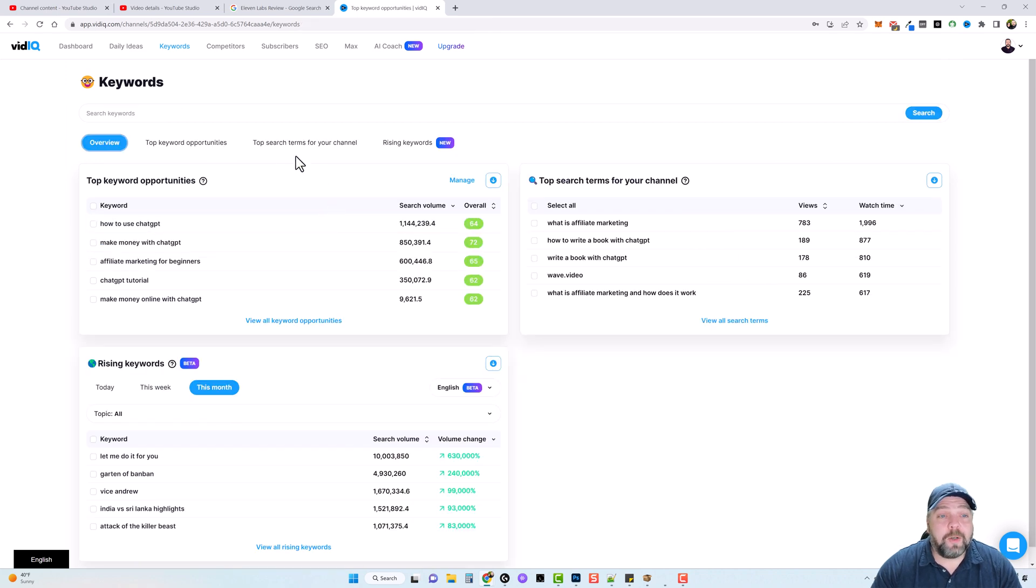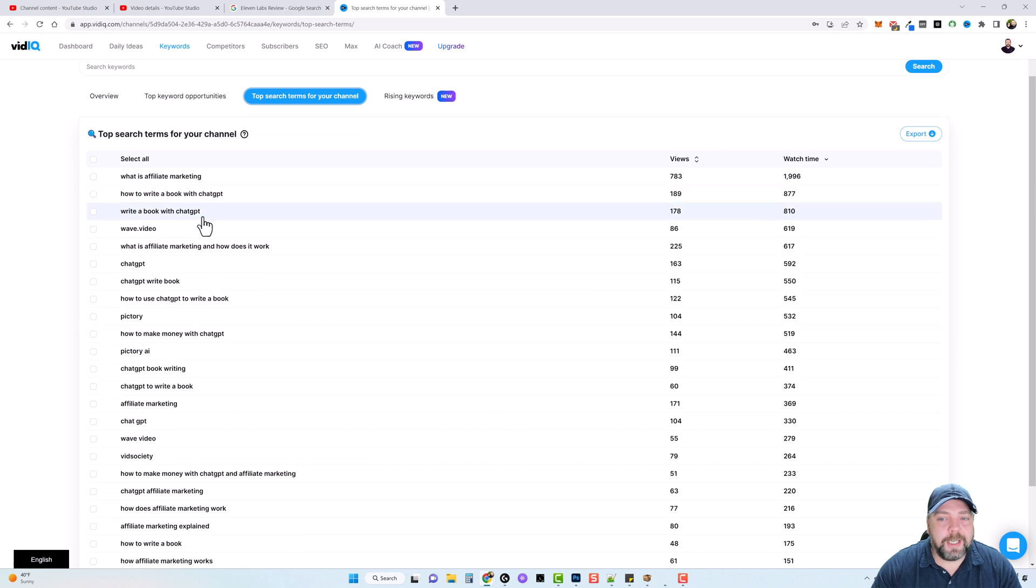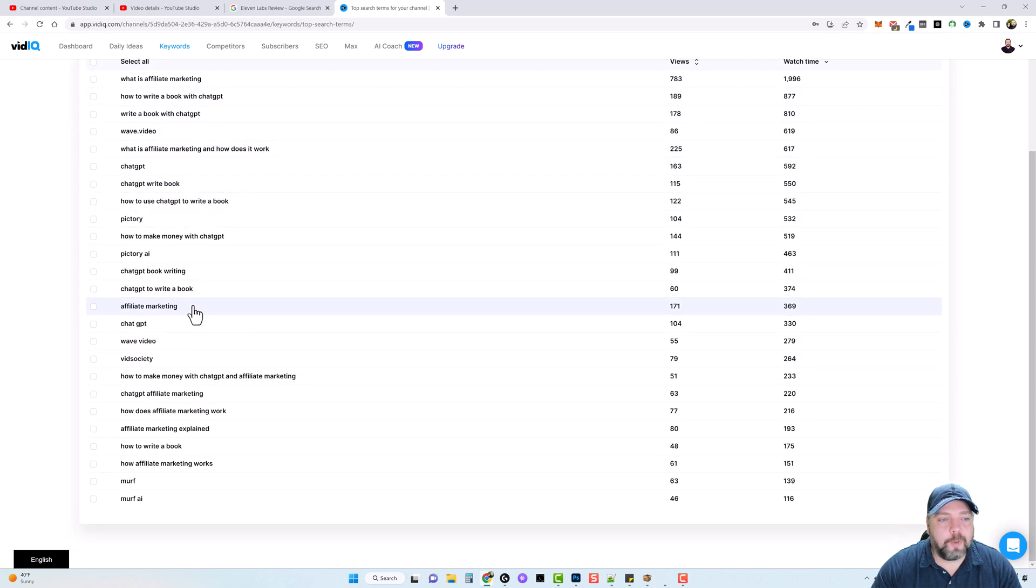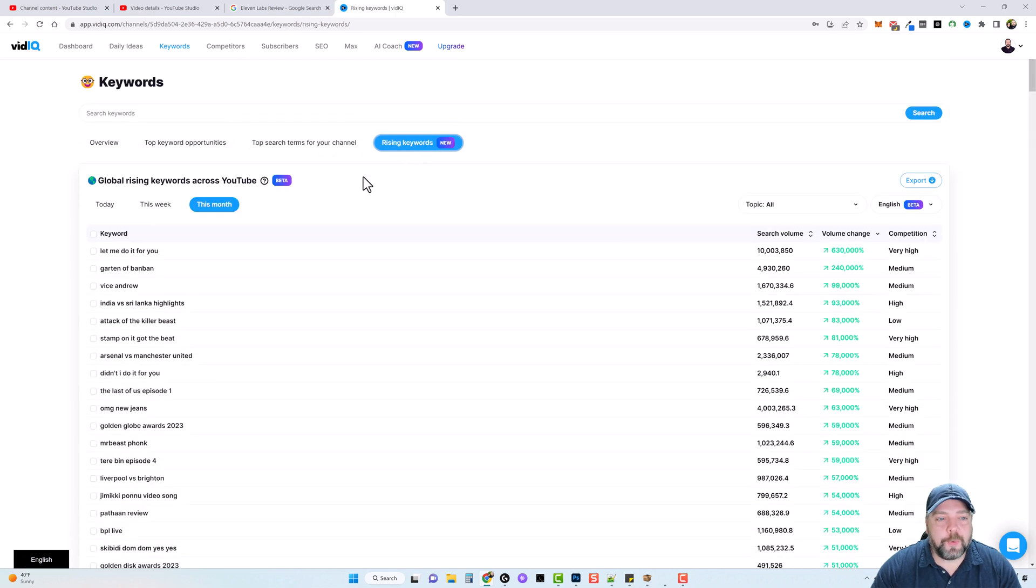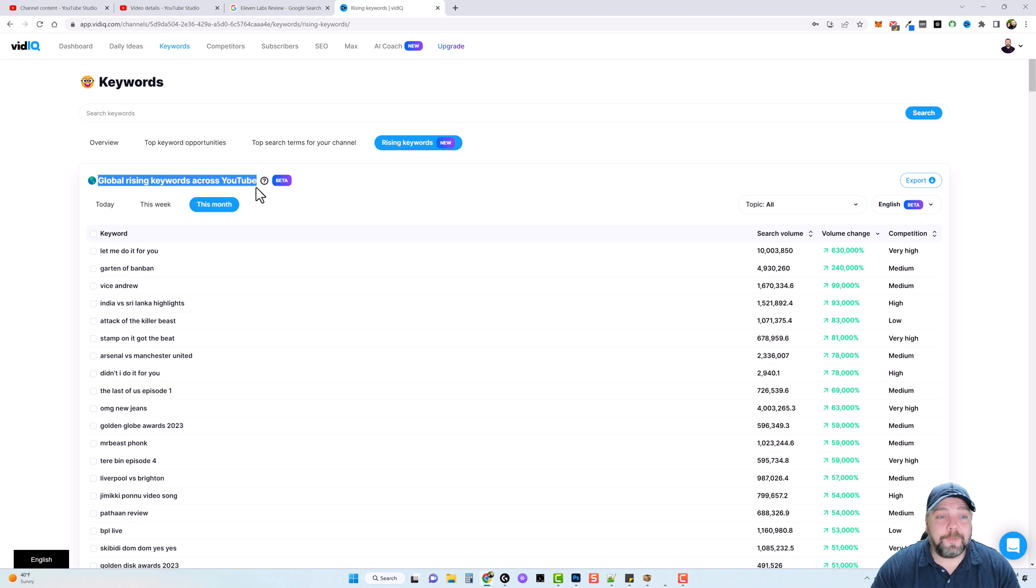Now jumping back over here, we can also go to top search terms for your channel and we can see what is most popular on my channel. We can also see rising keywords. These are global rising keywords across YouTube. This is also extremely valuable information that we can use to find out what is currently trending, what people are really searching for on YouTube,